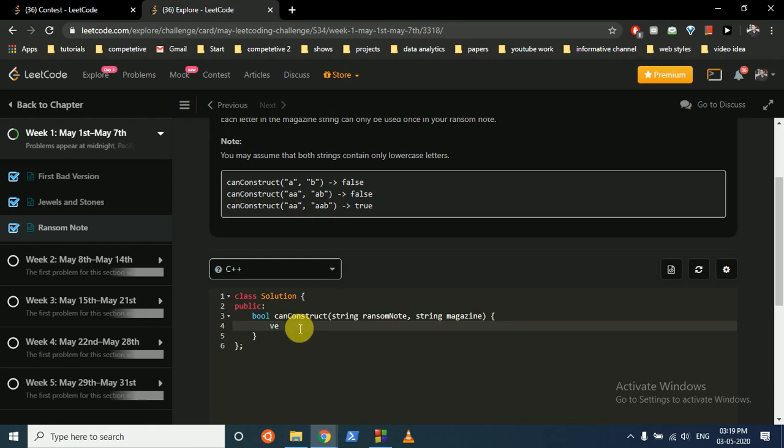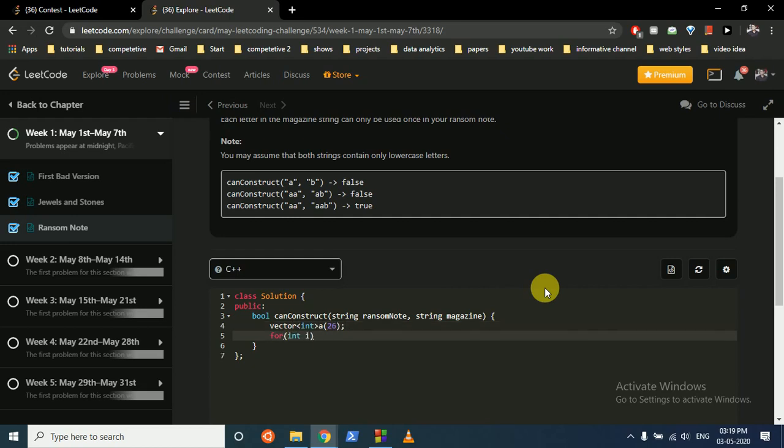So we can directly make a vector of size 26 because there are a total of 26 letters in the alphabet. Then what we'll do is we iterate over the length of the magazine